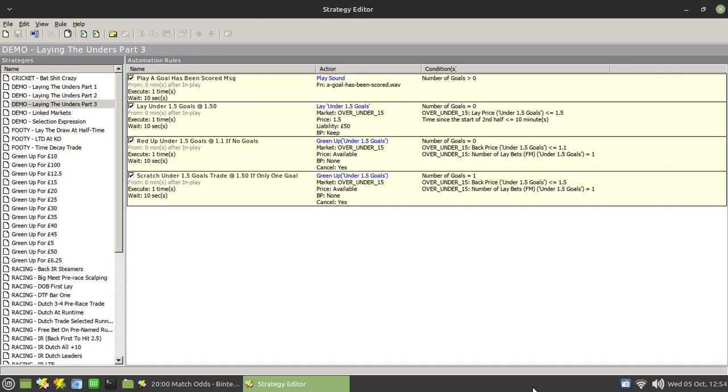In that we lay the unders at a set odds - I've been using 1.5 for demonstration purposes - and then we monitor the market. If the odds decay to 1.1, we use a green up function to green up across the board for guaranteed loss.